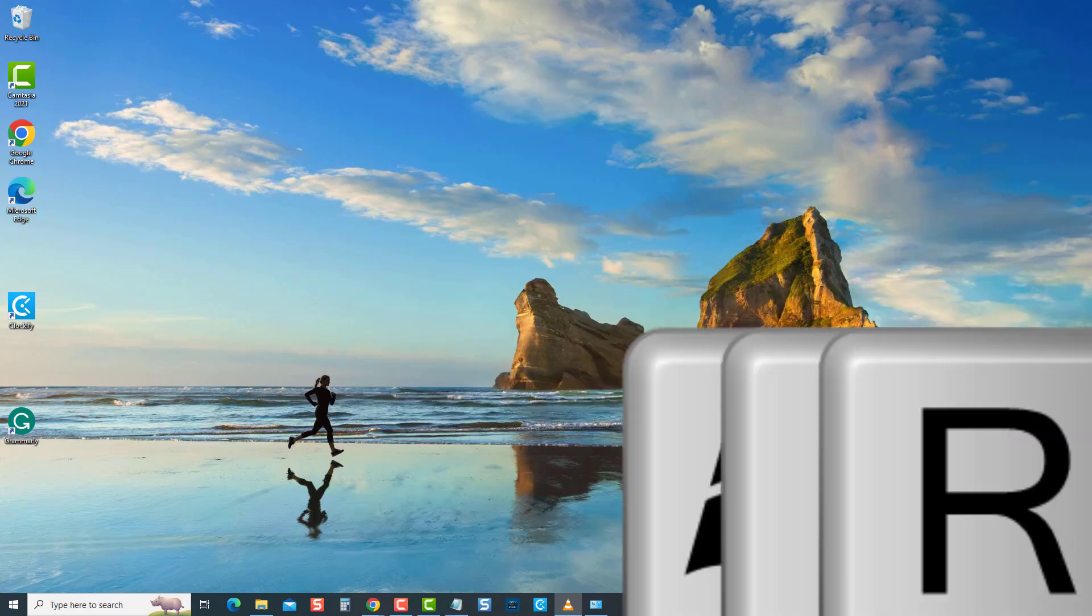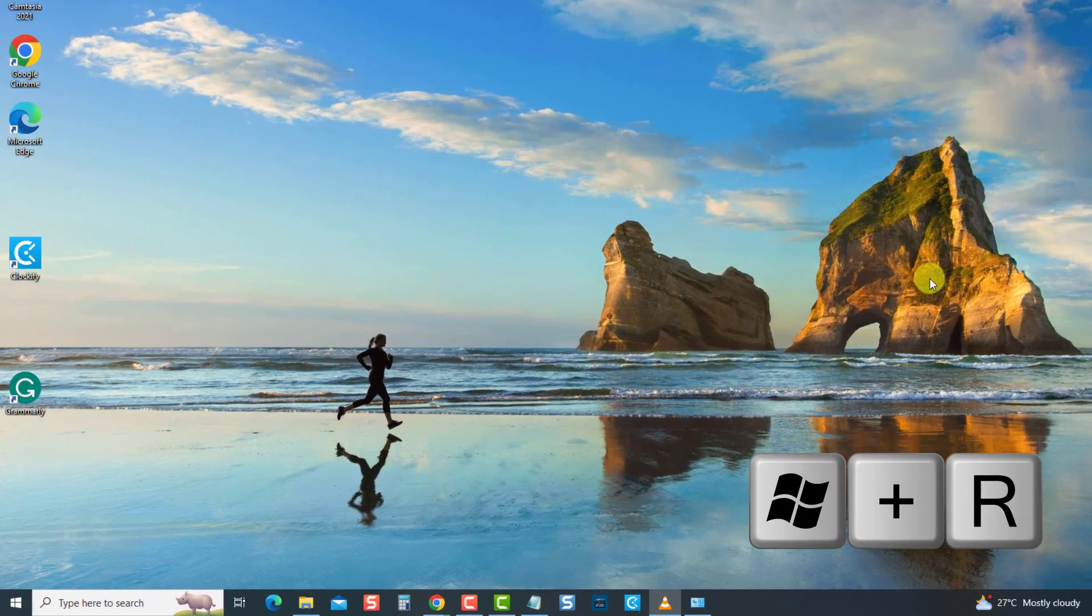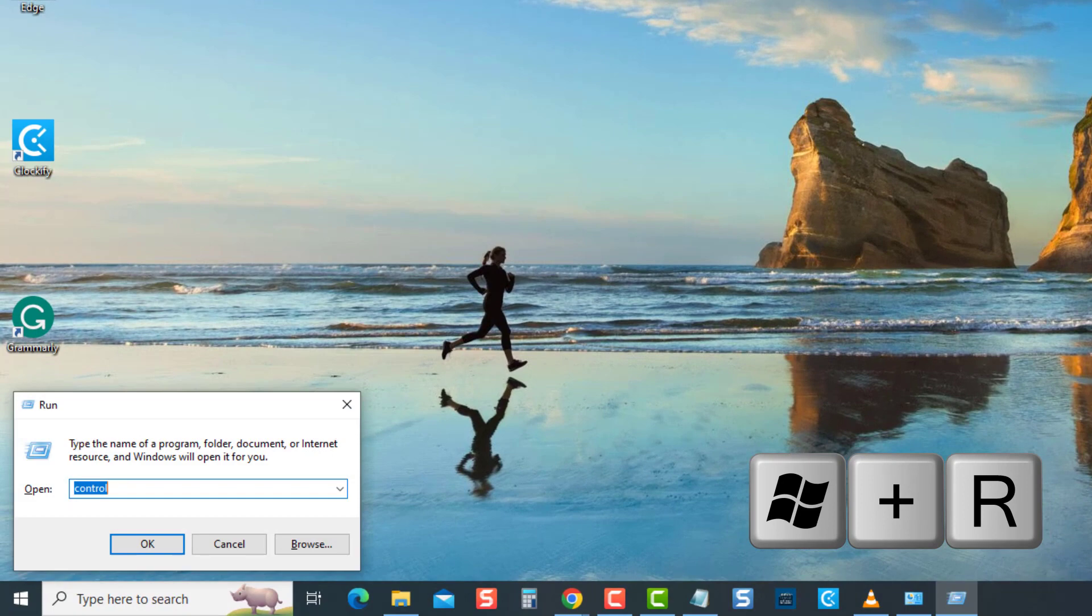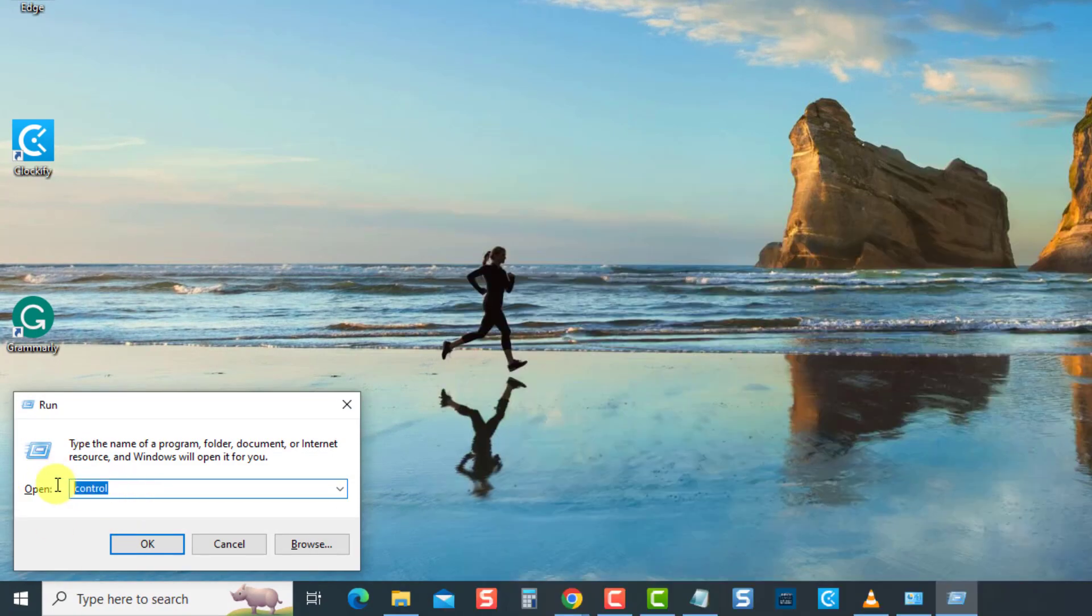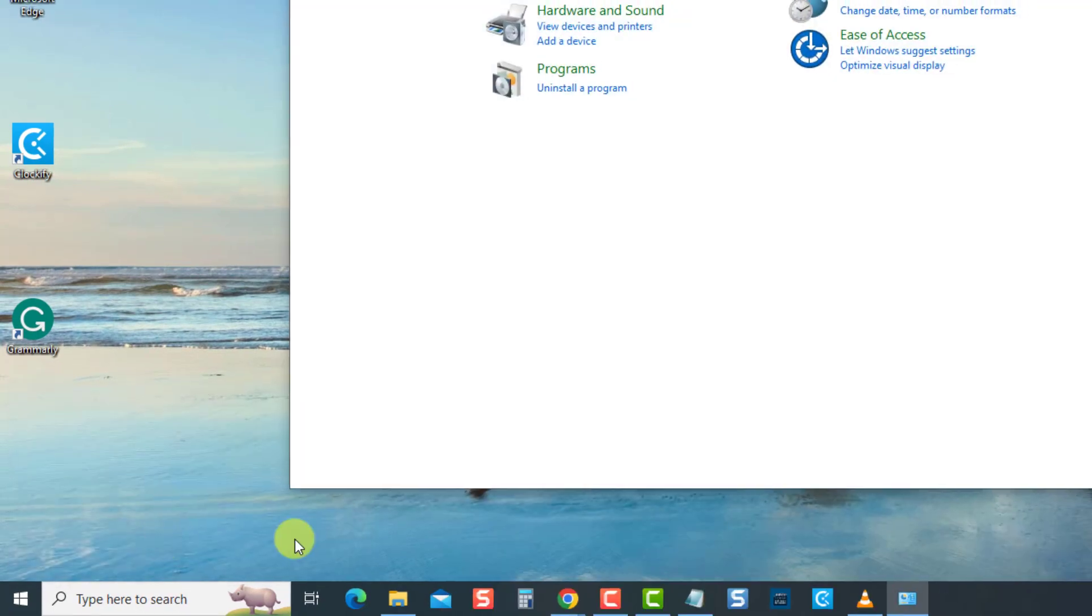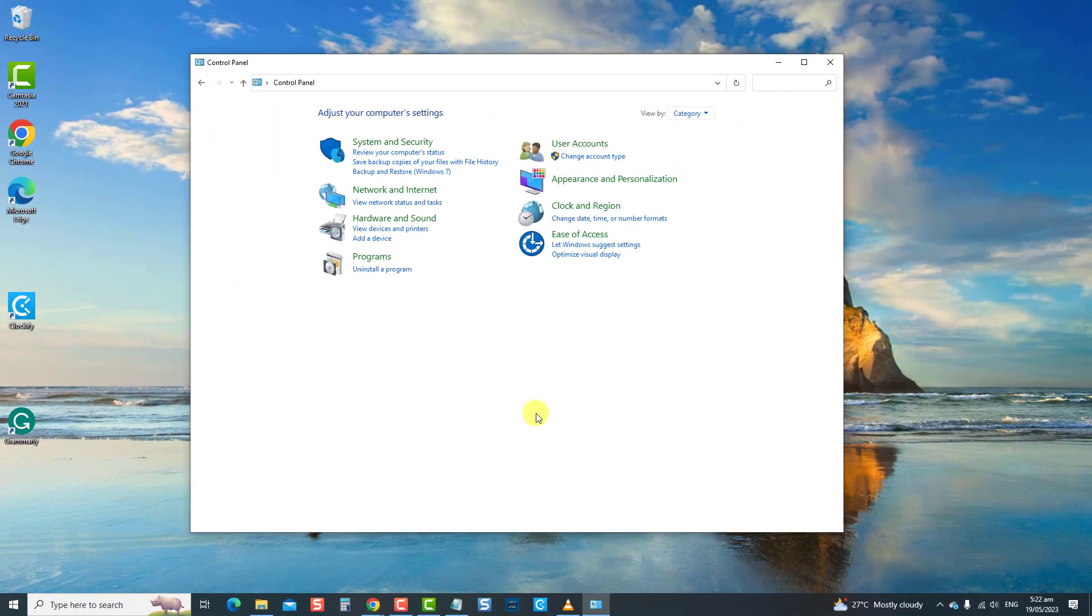To do this, press Windows key plus R on your keyboard. At the run dialog box, type control and press enter to open Control Panel. Then at the Control Panel window, make sure view by is set to large or small icons.